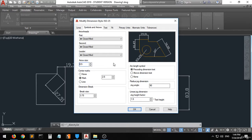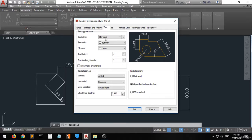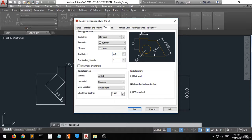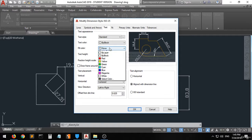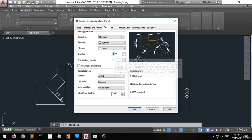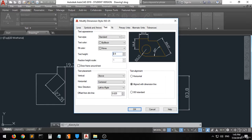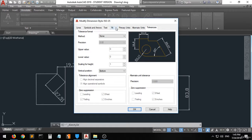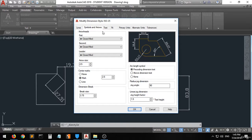Now let's go to the Text tab. There is the text style, text color, and text height. You can change the text height — for example, setting it to different values changes the size of the dimension text. There are also tabs for Fit, Primary Units, Alternate Units, and Tolerance, where you can further change the text and arrow shape and size.